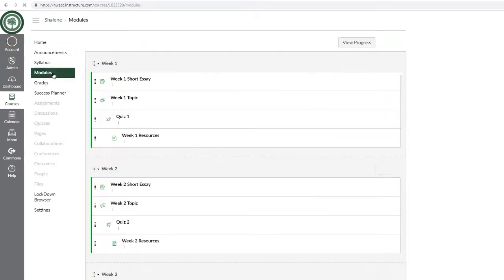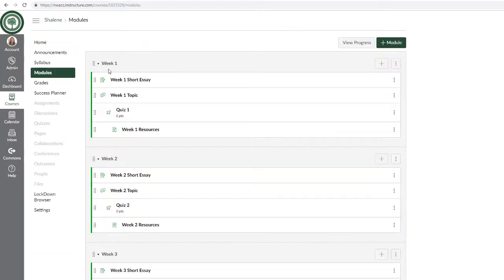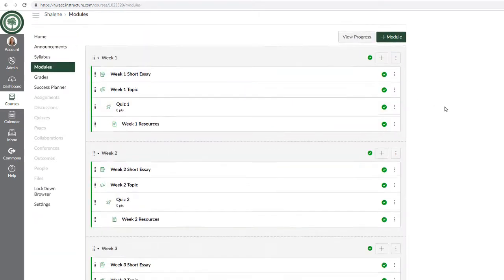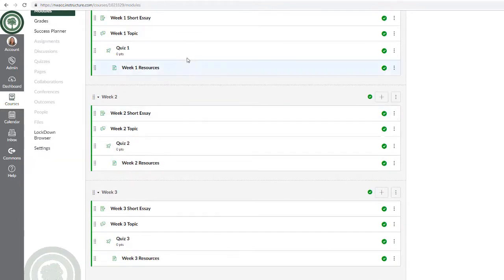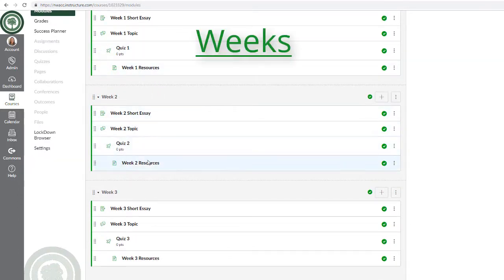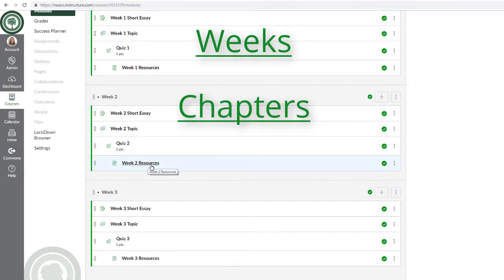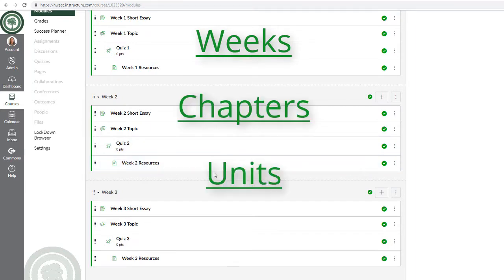Modules organize your course content in a linear progression and provide a simple step-by-step sequence for your students to follow. You can organize your modules by weeks, chapters, or units.